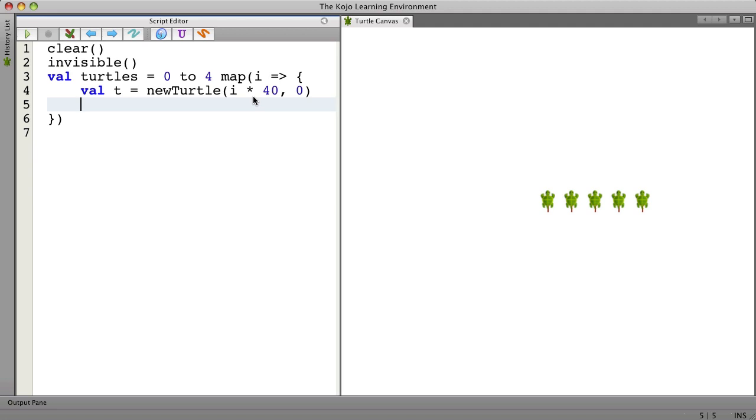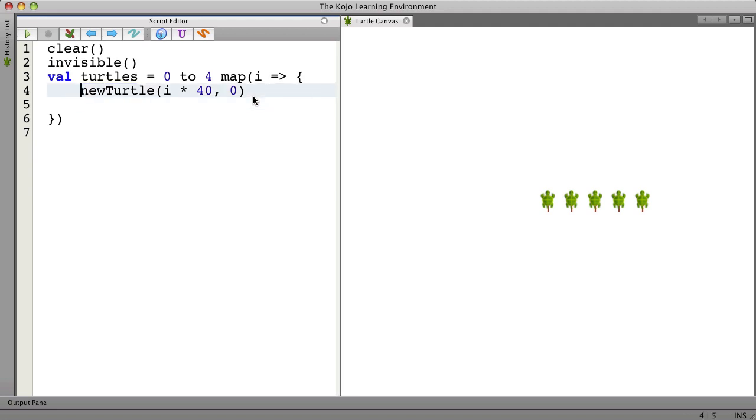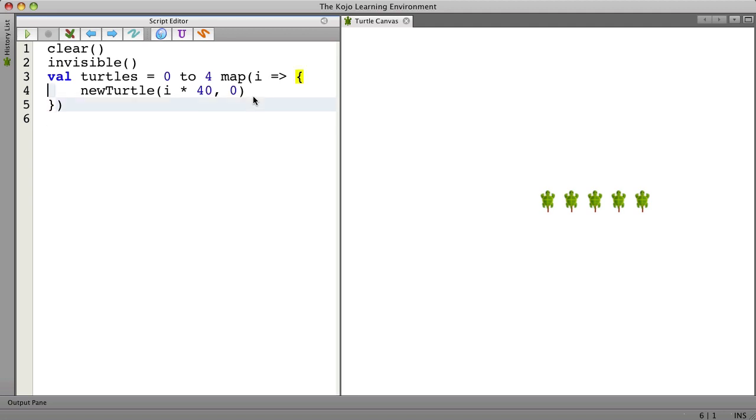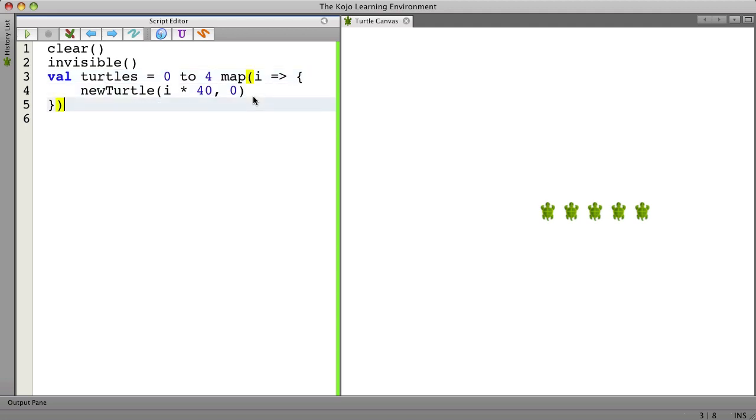And I don't even need this. And now we create all the turtles and we have references to the turtles in this variable called turtles. So let's run this. Good. That's what we expect to see.